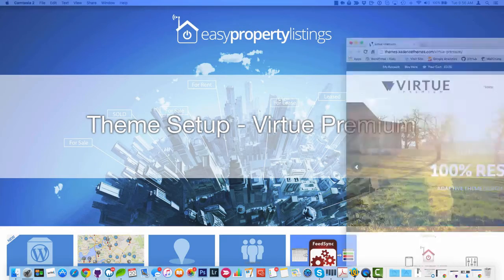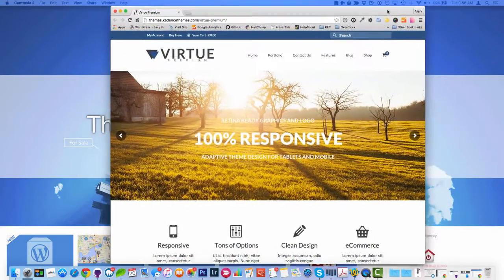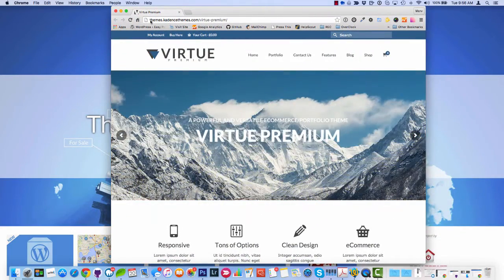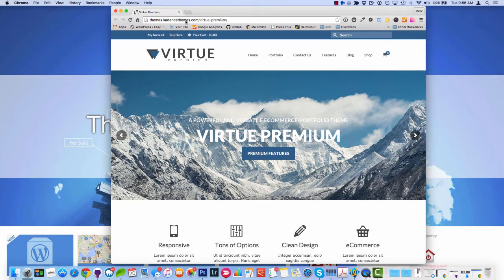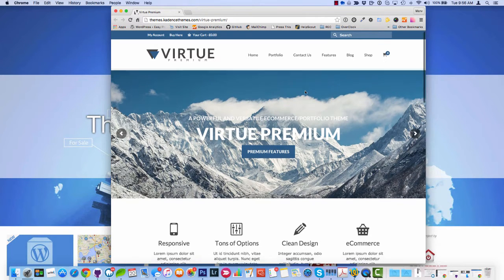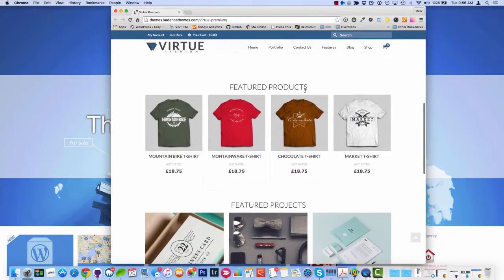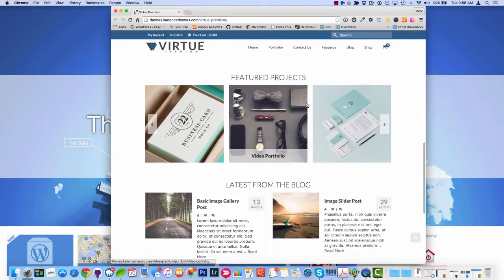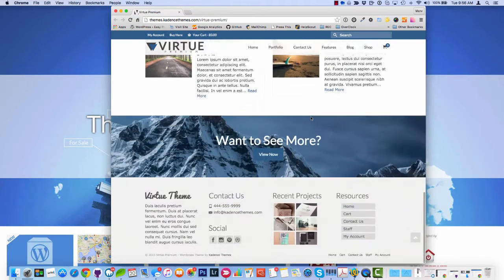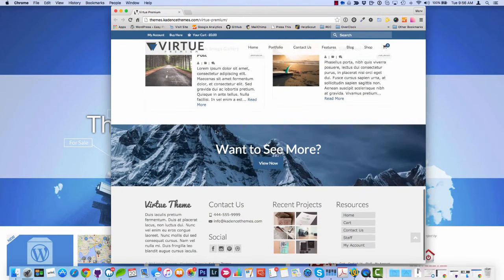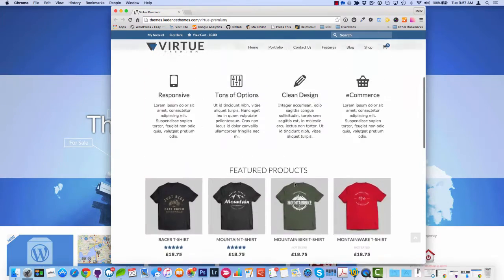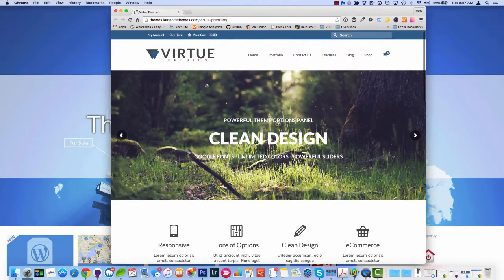Now the Virtue Premium theme is pretty nice looking, it's from Cadence Themes. If you visit cadencethemes.com and look for the Virtue Premium, it's a pretty slick looking theme and it can form the great basis for a real estate website. It's got some responsive effects and transitions and it's a pretty slick looking theme.